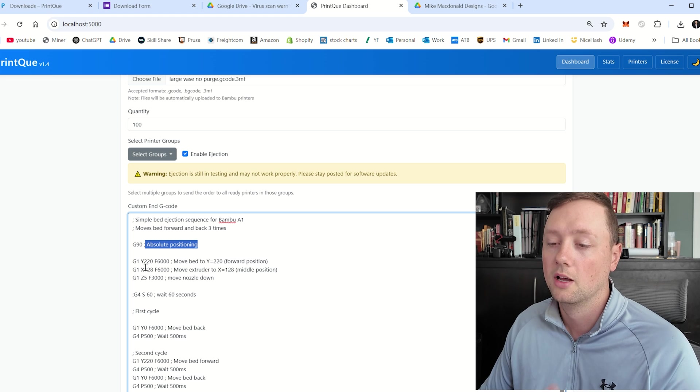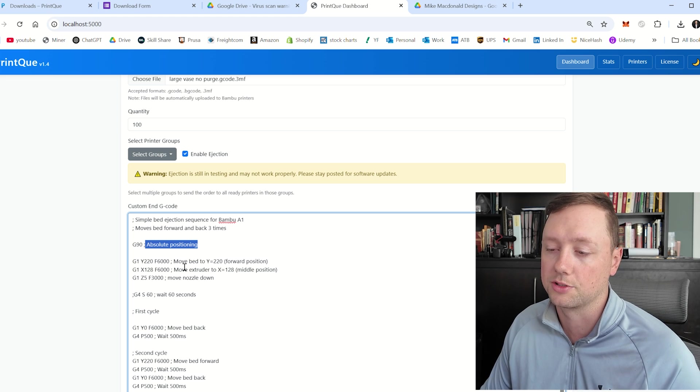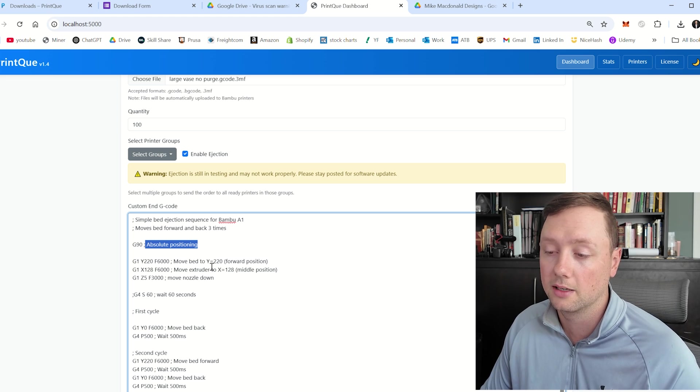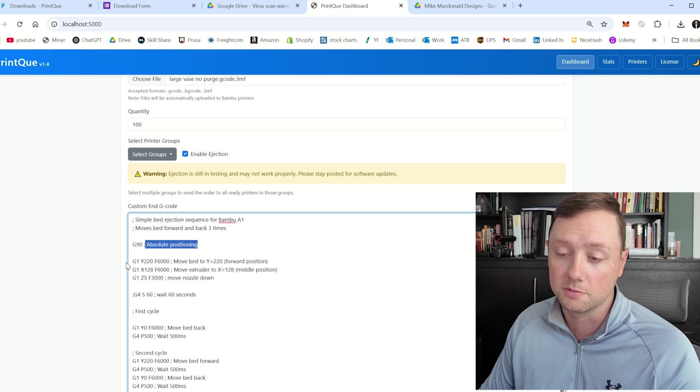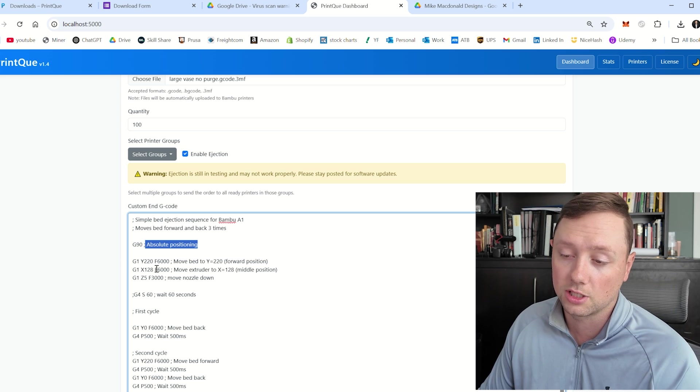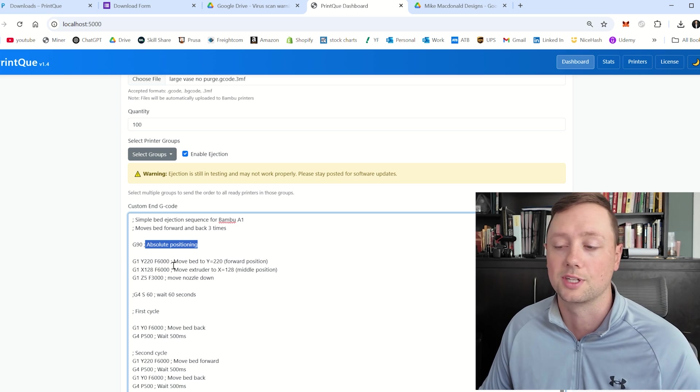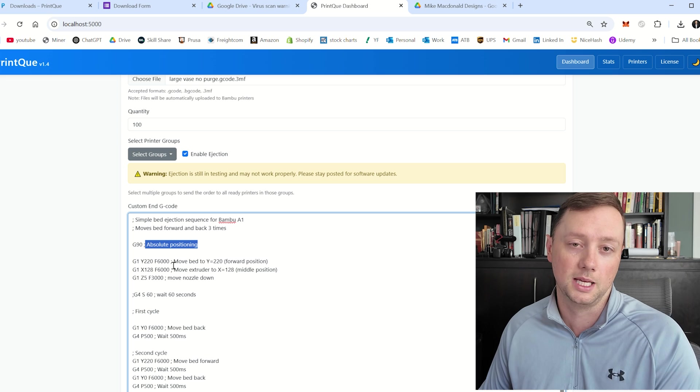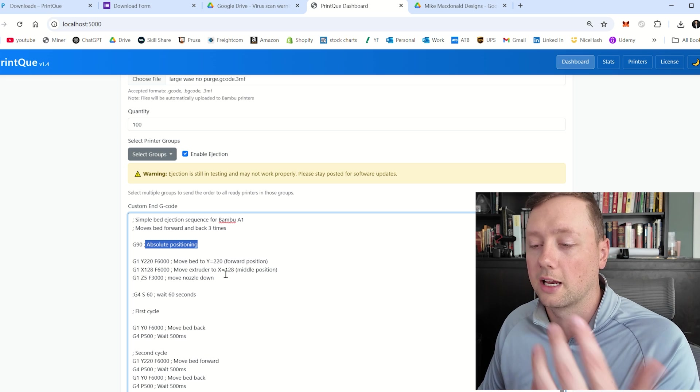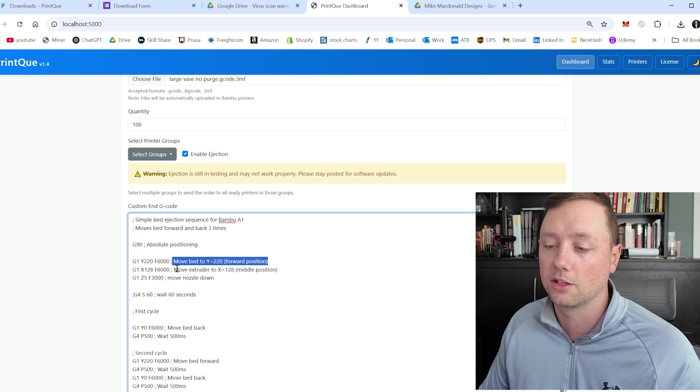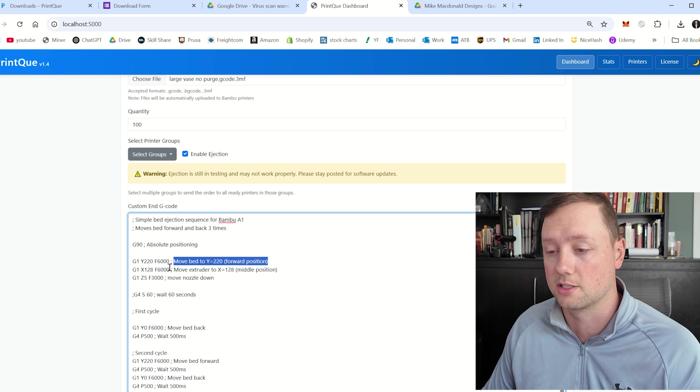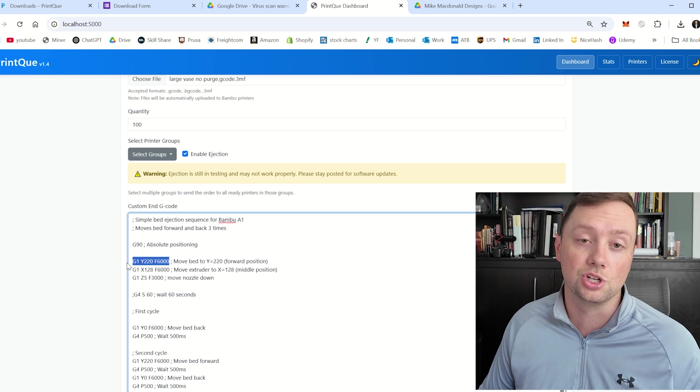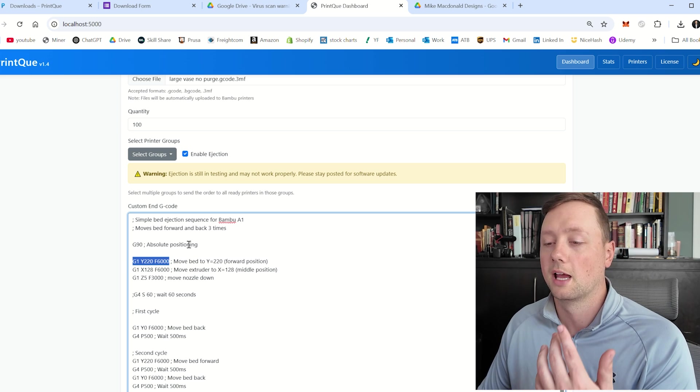Same thing as we go down. So G1, Y220, F6000. That's basically move the bed to Y220. So G1 is move. Y is the location it wants to move to. And F6000 is the speed. So that is how you read and how you write G code. Everything on the right side of the semicolon is basically human instructions. Everything on the left side is the G code that the computer is reading.